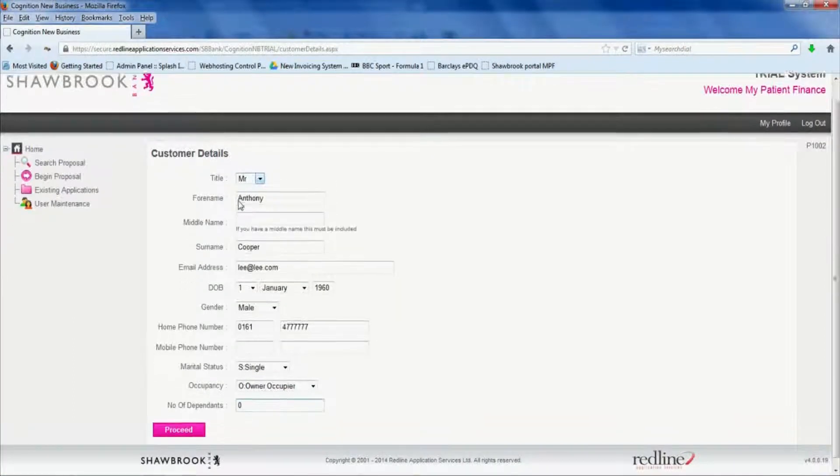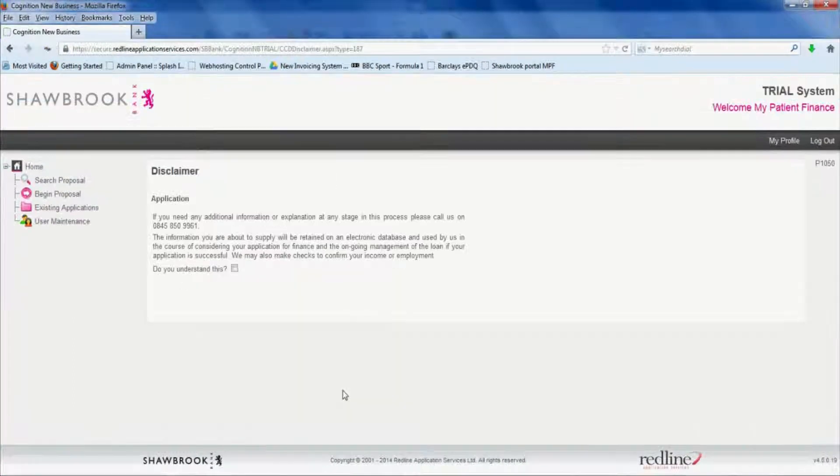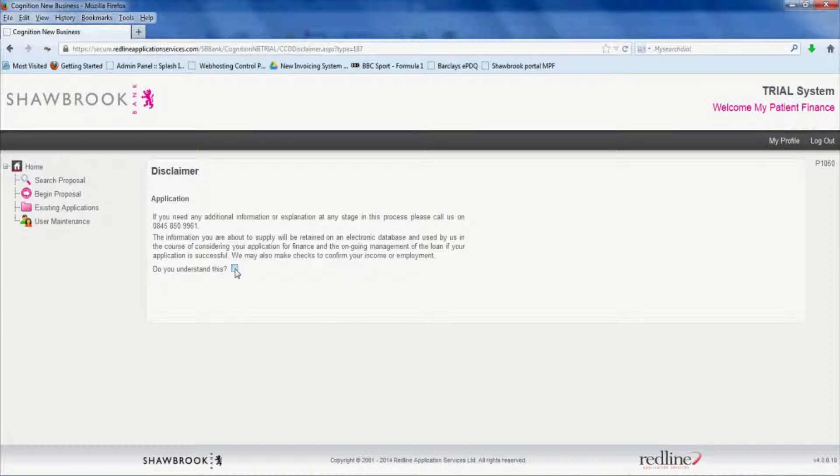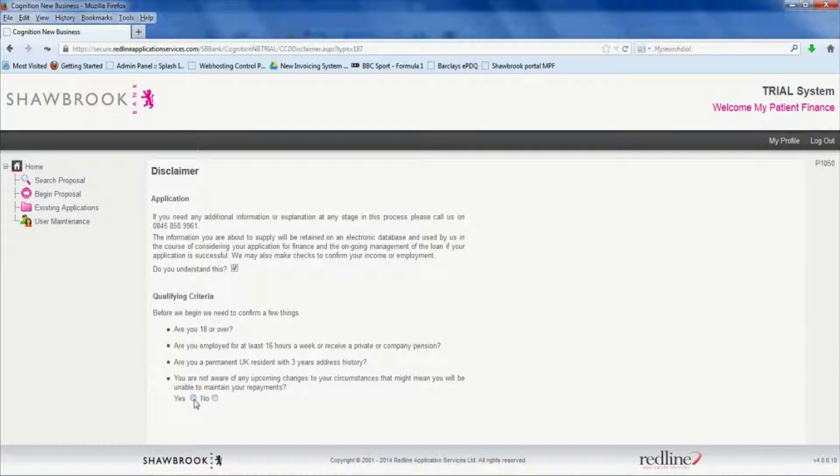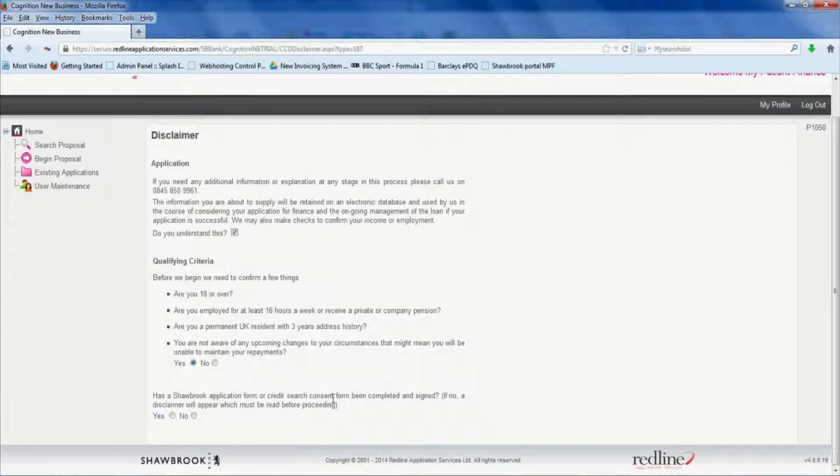Okay we're going to keep this fairly simple. There's a homeowner, no dependents, click proceed. The basic disclaimer to read there and then click the box. Then there's a qualifying criteria to confirm, so being over 18, being employed, etc. Click yes if the patient meets all that criteria.